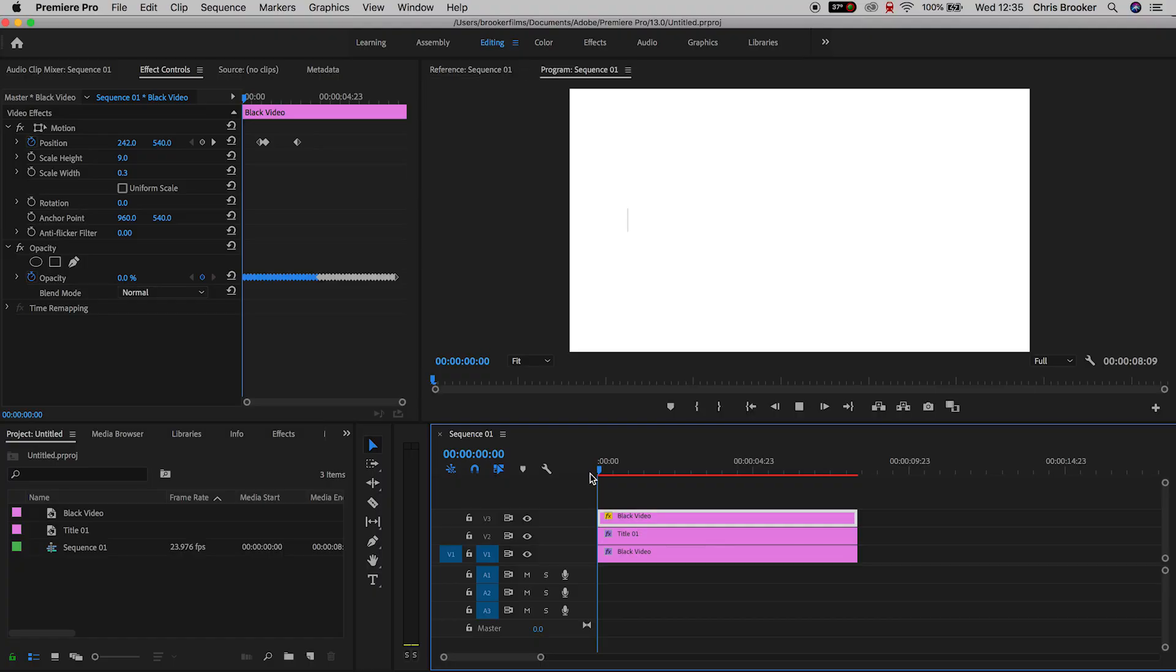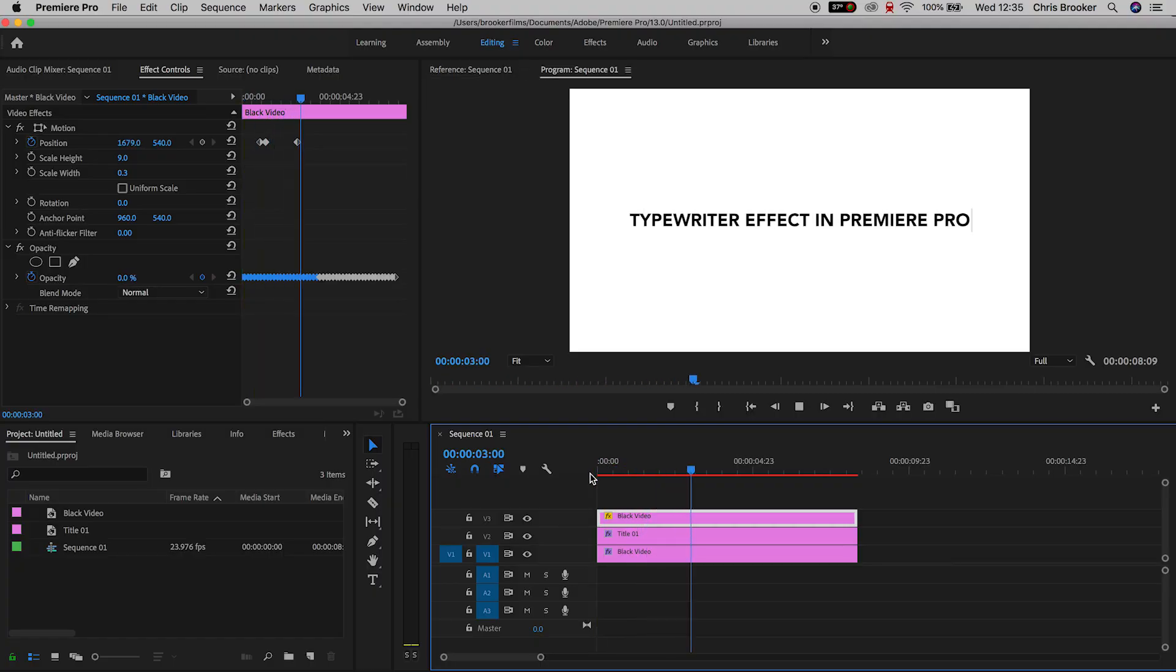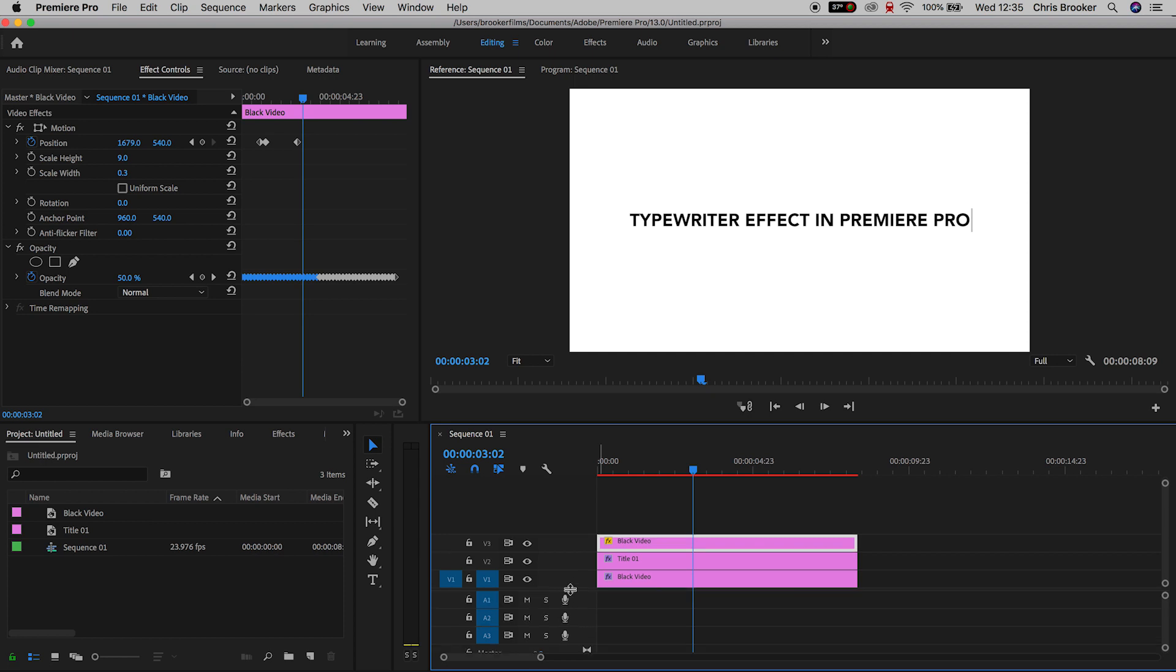If you want to add a second line of text to this effect, unfortunately you have to do the effect all over again. As you can see we've got typewriter effect in Premiere Pro. If we wanted to do this all over again, we would want to create a second line of text.